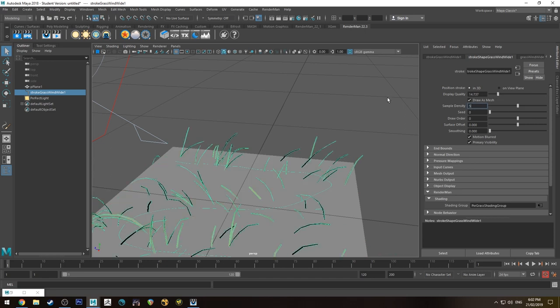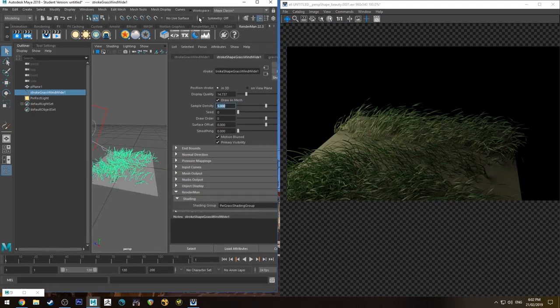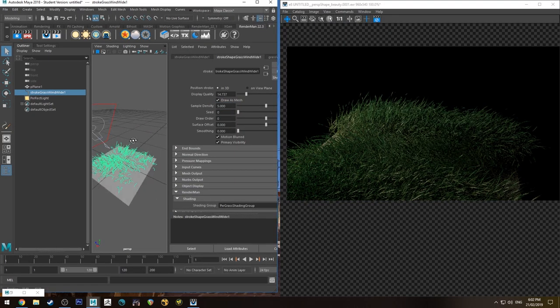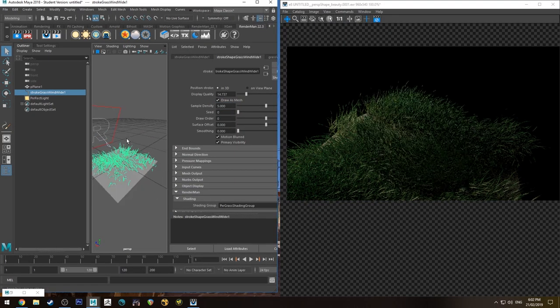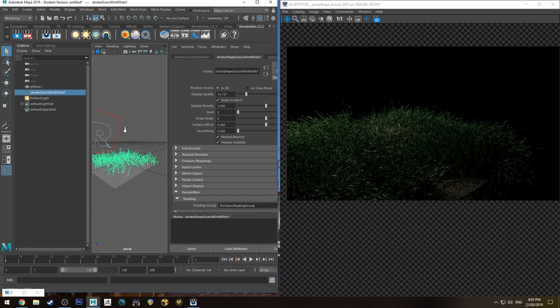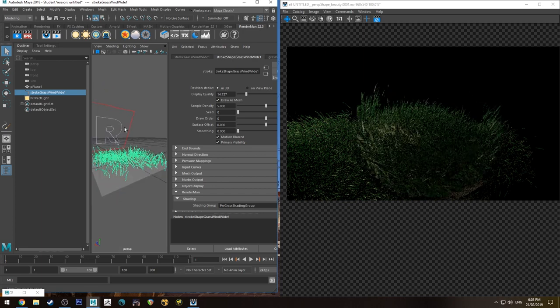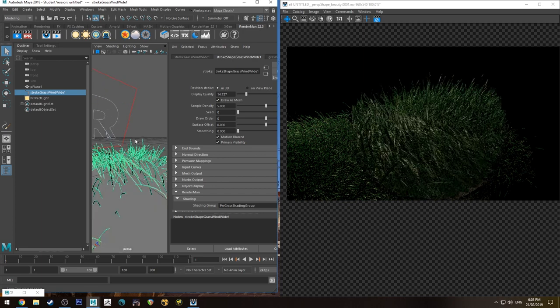So let's increase it by a factor of 5 and then we'll run that IPR again. So now you can see that the density has increased quite a bit. So we've got a nice luscious patch of grass here.